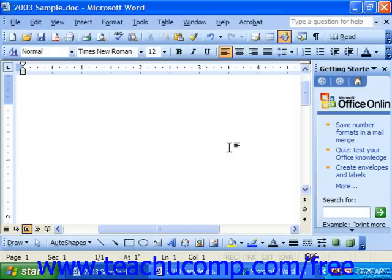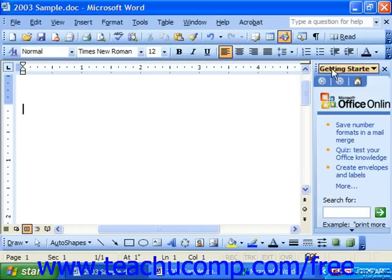In the Word 2003 and Word XP versions, you also have a new feature of the task pane. This is the area over on the right side of the screen.